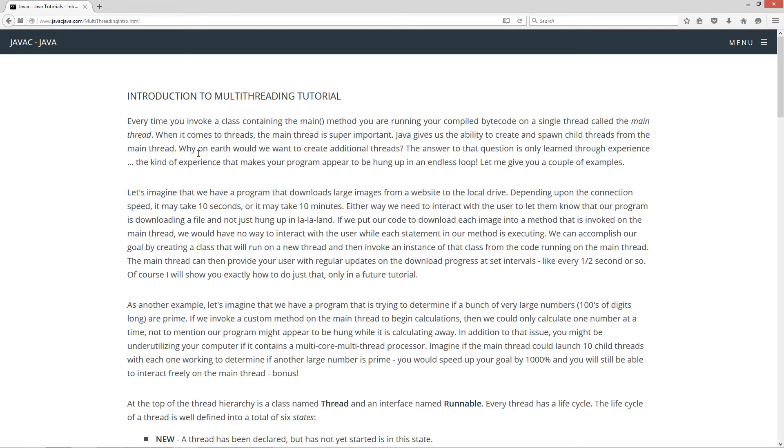If we put our code to download each image in a method that is invoked on the main thread, we would have no way to interact with the user while each statement in our method is executing. We can accomplish our goal by creating a class that will run on a new thread and then invoke an instance of that class from the code running on the main thread. The main thread can then provide your user with regular updates on the download progress every half second or so.